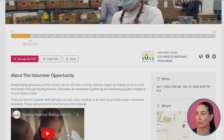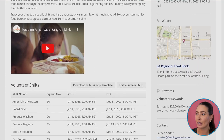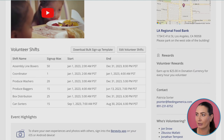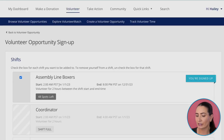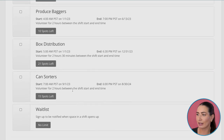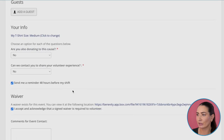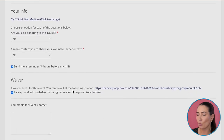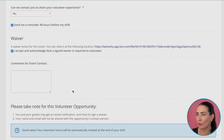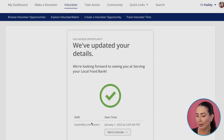On a volunteer event page, you'll be able to see the date, times, locations, incentives, available shifts, and who else is participating. Now it's time to sign up. Volunteer sign-up forms are configurable, making it easy for the event organizer to collect all the necessary information from volunteers to run a successful event. Once I have completed the sign-up form, I hit submit, and I can add the event to my calendar.